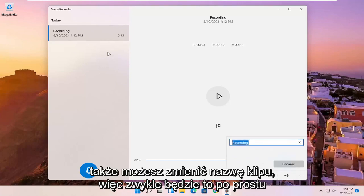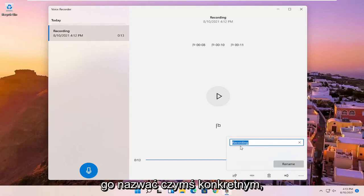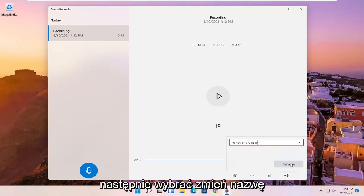And you can also rename the clip. So normally it just would be a default name here, but you can name it something specific to better define what the clip is. And then you would select rename.